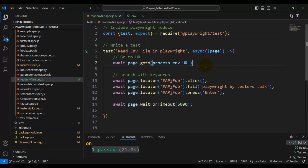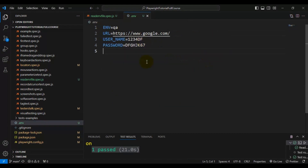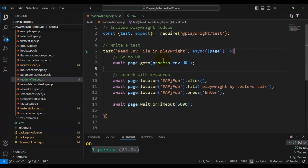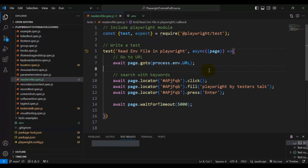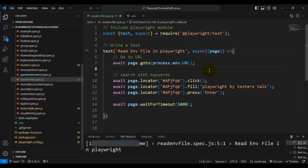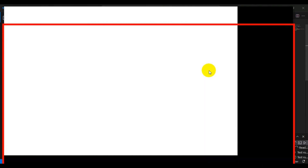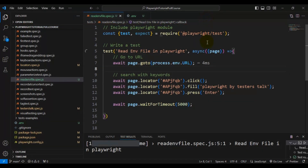We are done with reading data from the dot env file in Playwright. Once you save both files, let's try to run the test, and later we will read the username and password values from the dot env file.